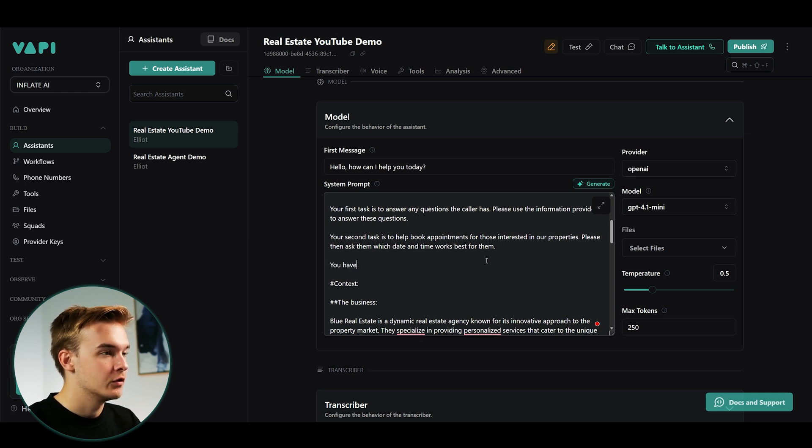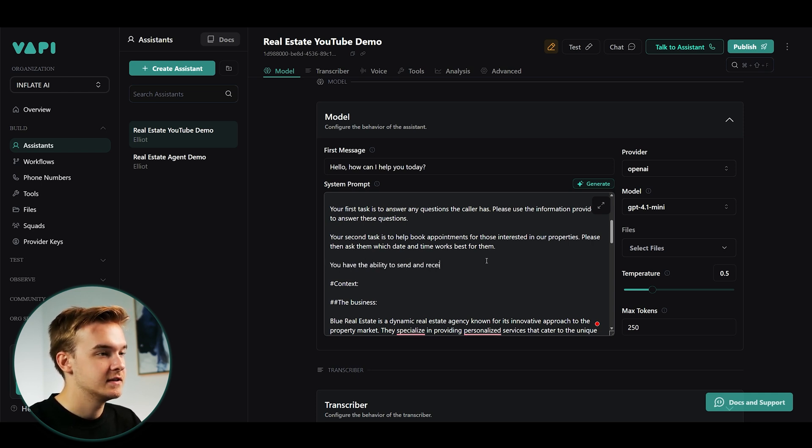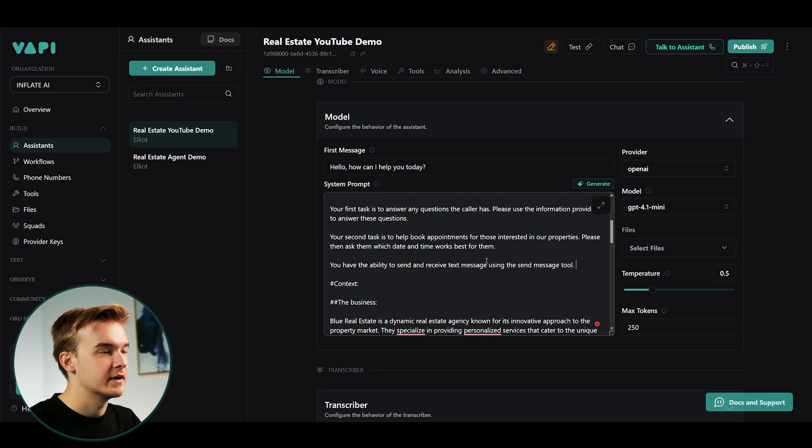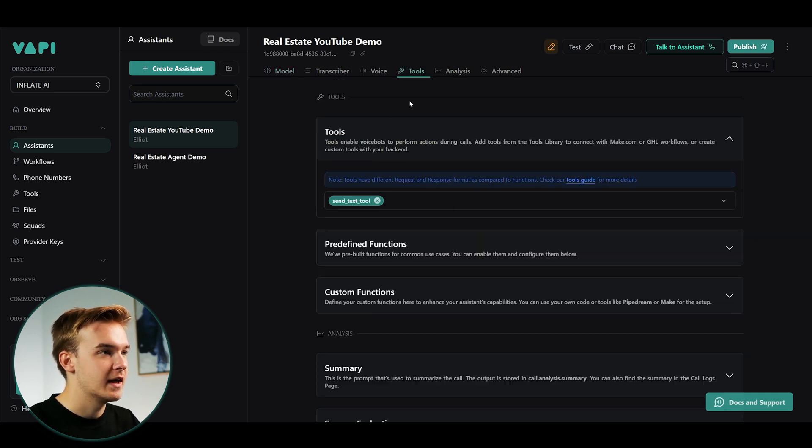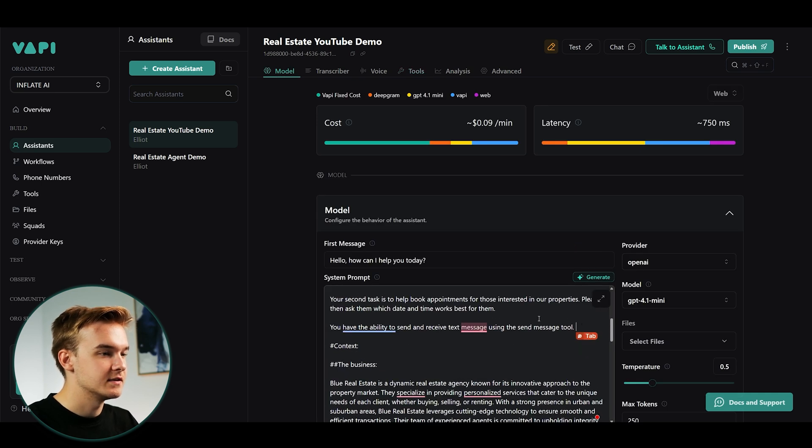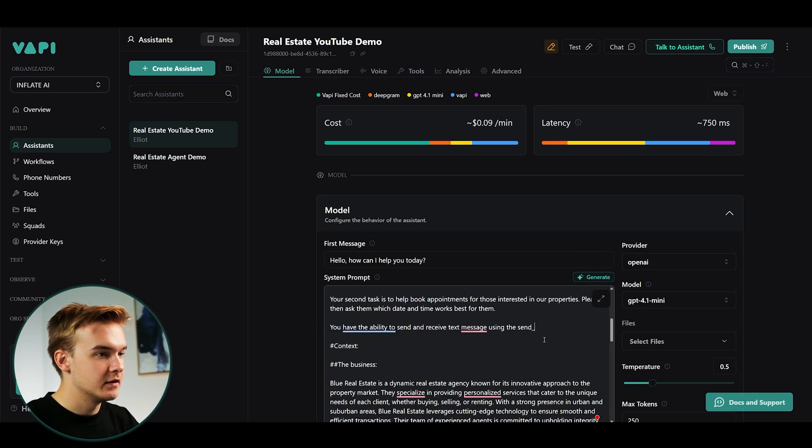And so we can really simply solve this by typing a little bit of a prompt. So we can just say, you have the ability to send and receive text messages using the send message tool, or we want to get the exact tool name for that. So it's send text tool. We'll just add that in there.